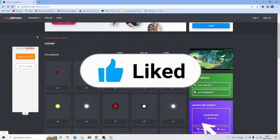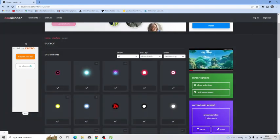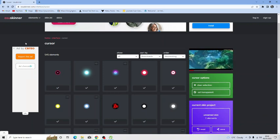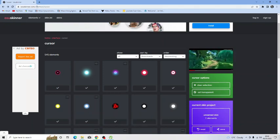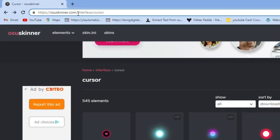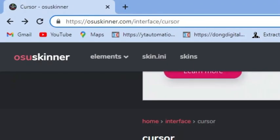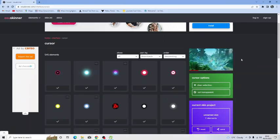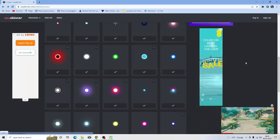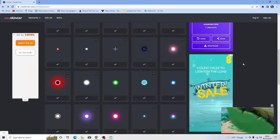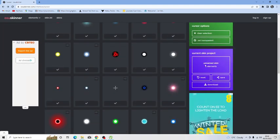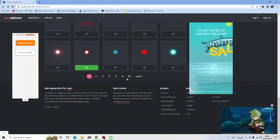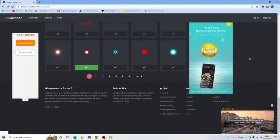There's one website I would recommend that quite a lot of people that play Roblox use to change a cursor and that is called osuoskinner.com. If you come across to osuoskinner.com and put a forward slash and put interface and then put another forward slash and cursor, it's going to take you directly to all the mouse cursor skins you can use. You can see there's actually a lot to choose from on this page. You've got a lot of pages of different cursors as well.